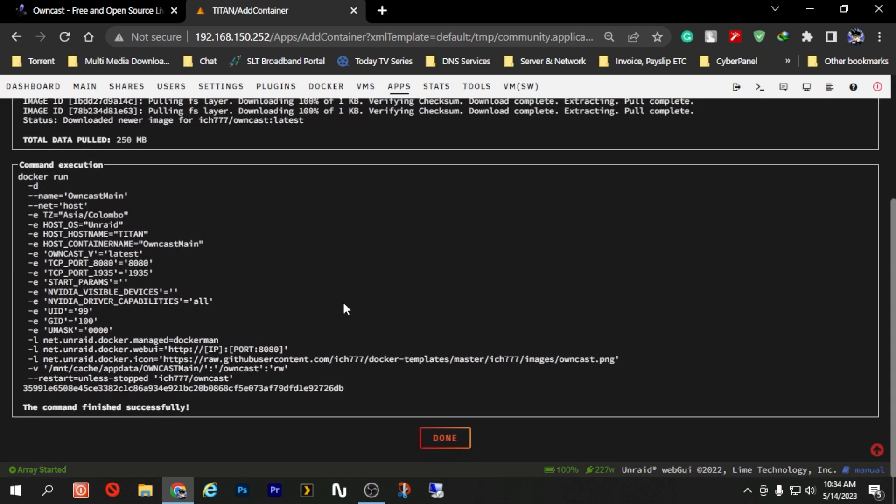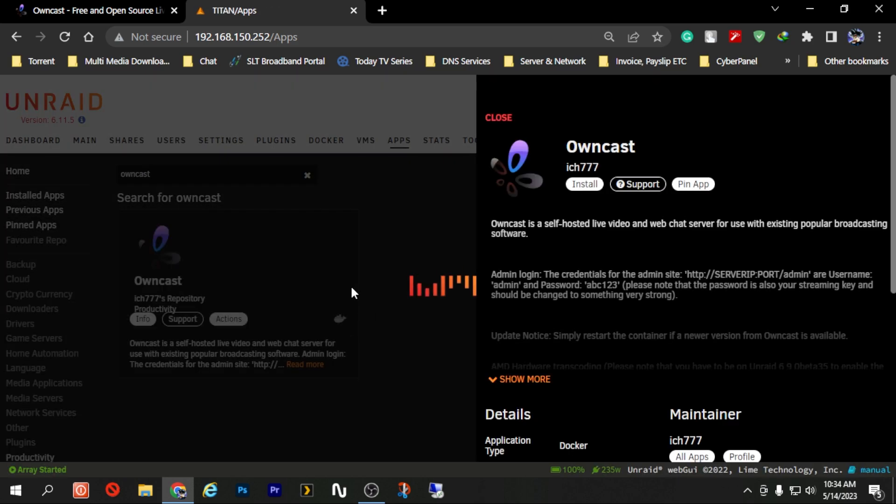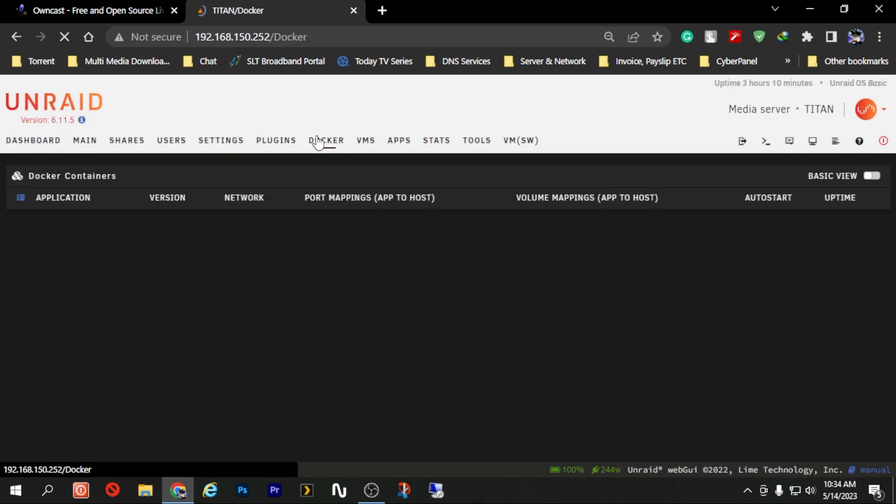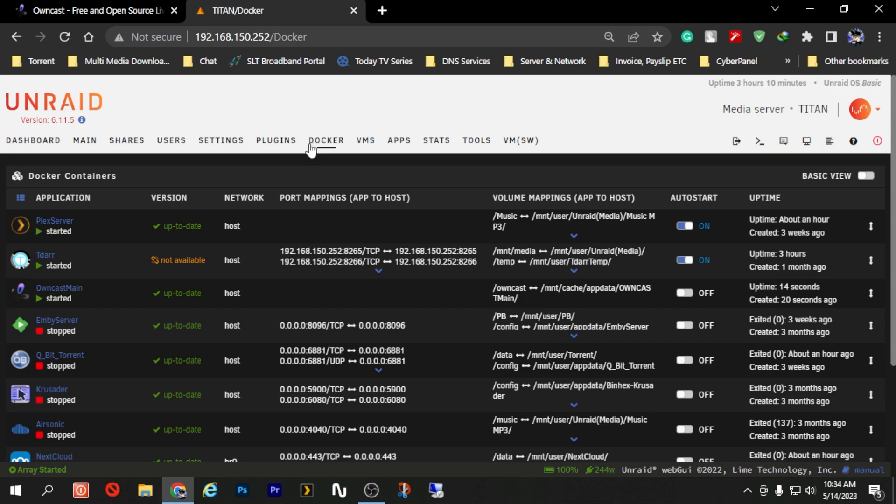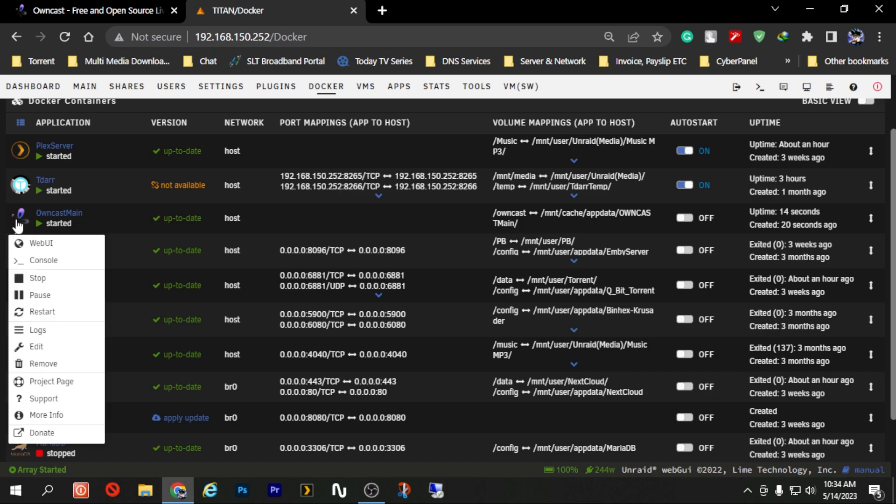Now that the installation is done, you can see the command is finished successfully. We are going to press the button done and let's go back to Docker and under Docker you should be able to see the Owncast Docker itself started and running.